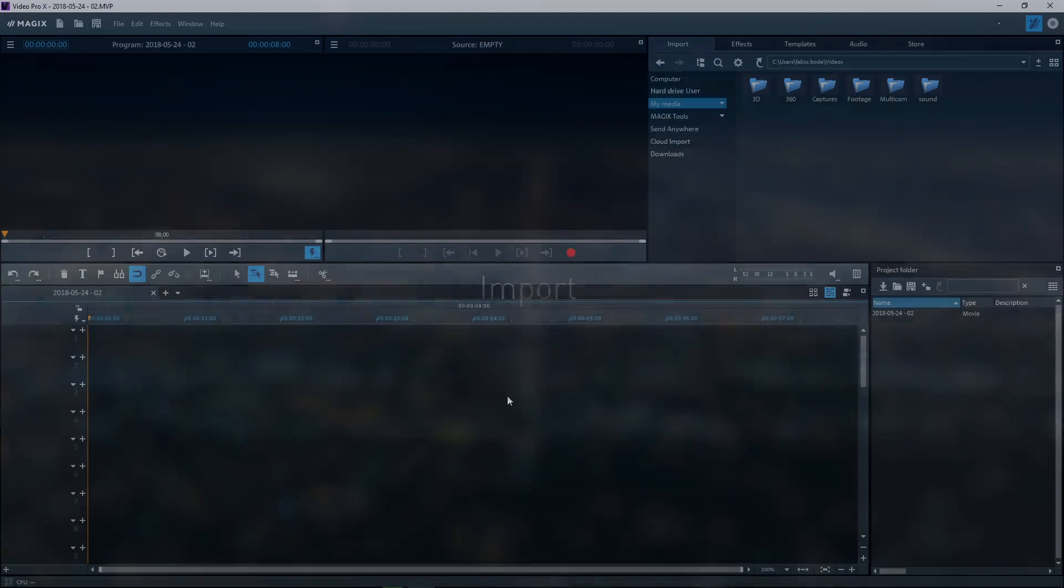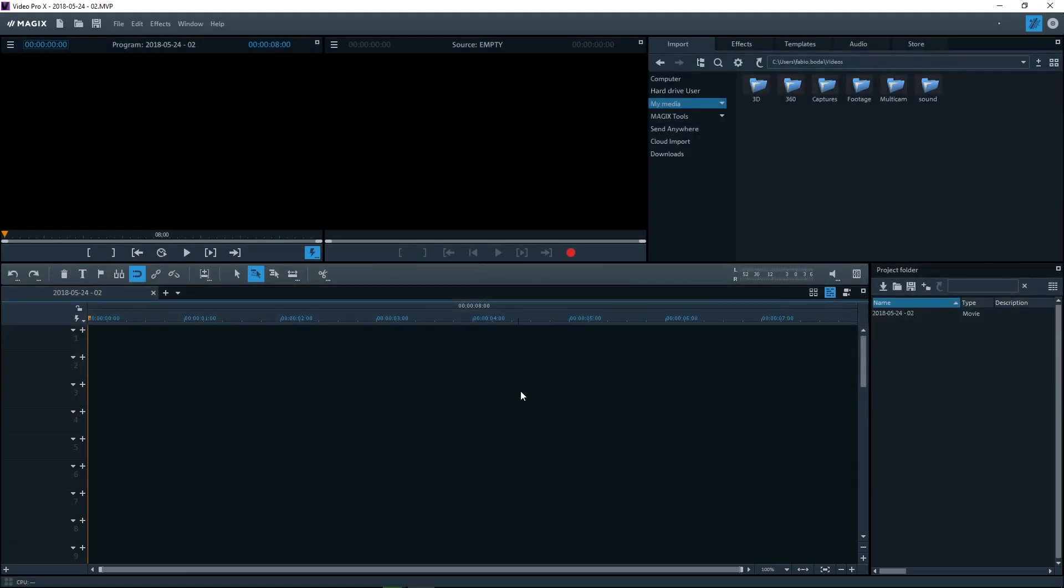You can use the Media Pool to import video files and other media. You'll also be able to access effects, templates and additional audio material here as well as the store.